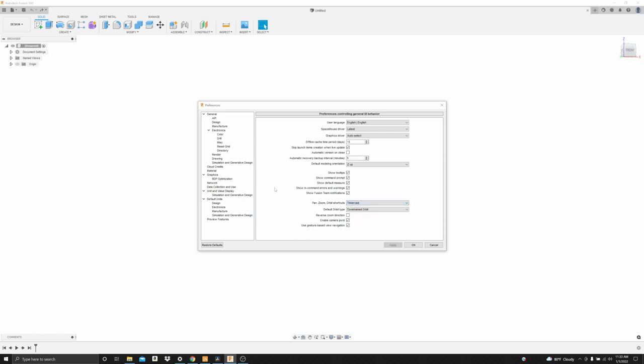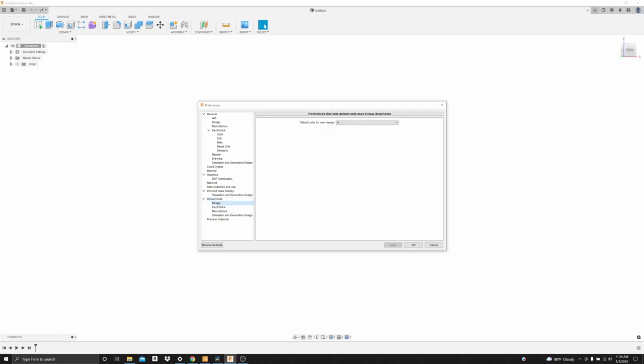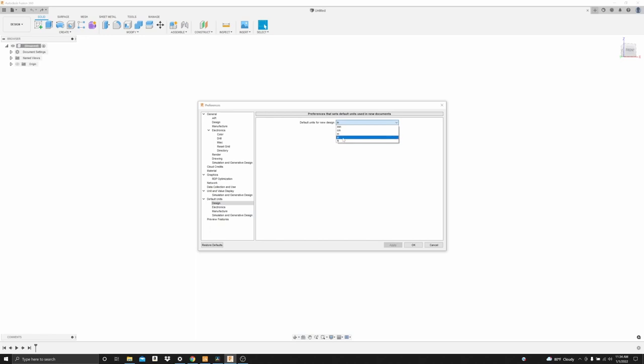On this left side panel, you'll find a tab called default units. Select design and there's only one setting in this screen. It says default units for new design. This is going to be your selection depending on what you're most familiar with. I'm in the United States so I select inches. That makes it easy for me even though I am familiar with millimeters. If you're overseas, you probably are more familiar with millimeters so you can select that setting. If you're in the United States, you'll probably be most comfortable with inches.